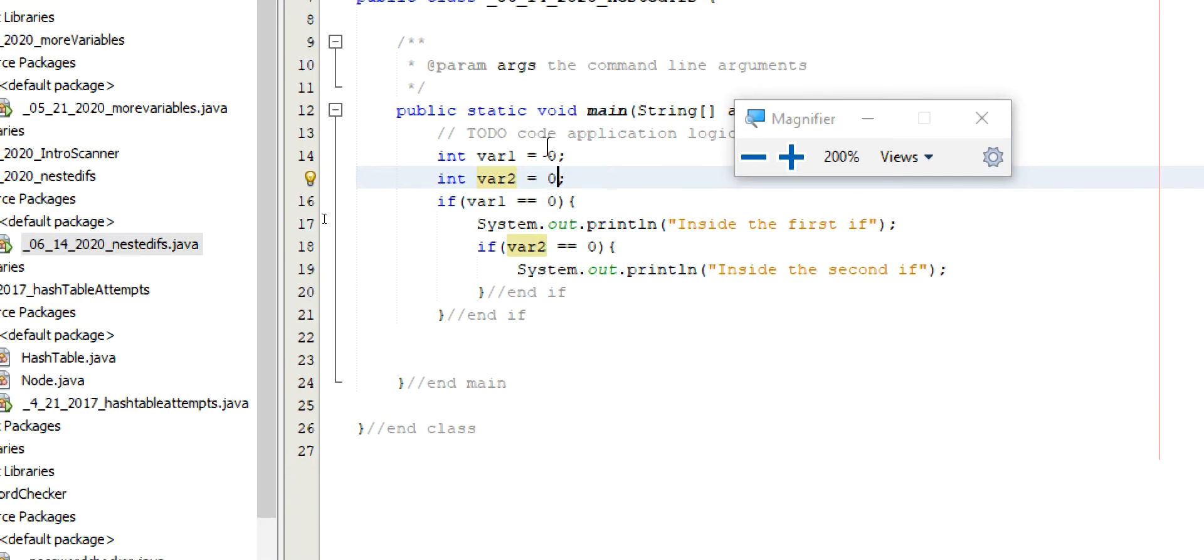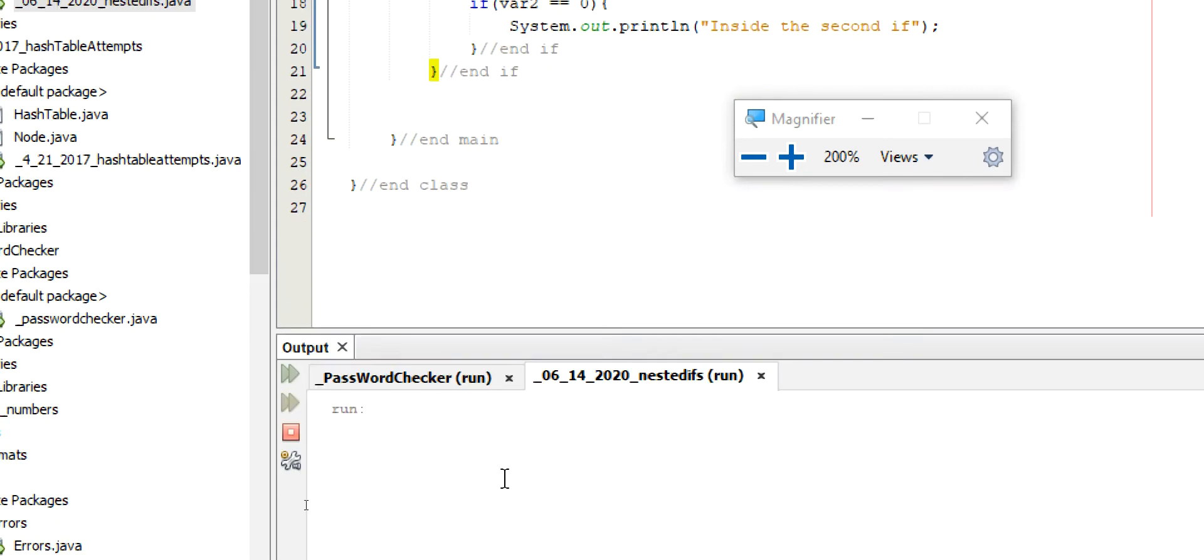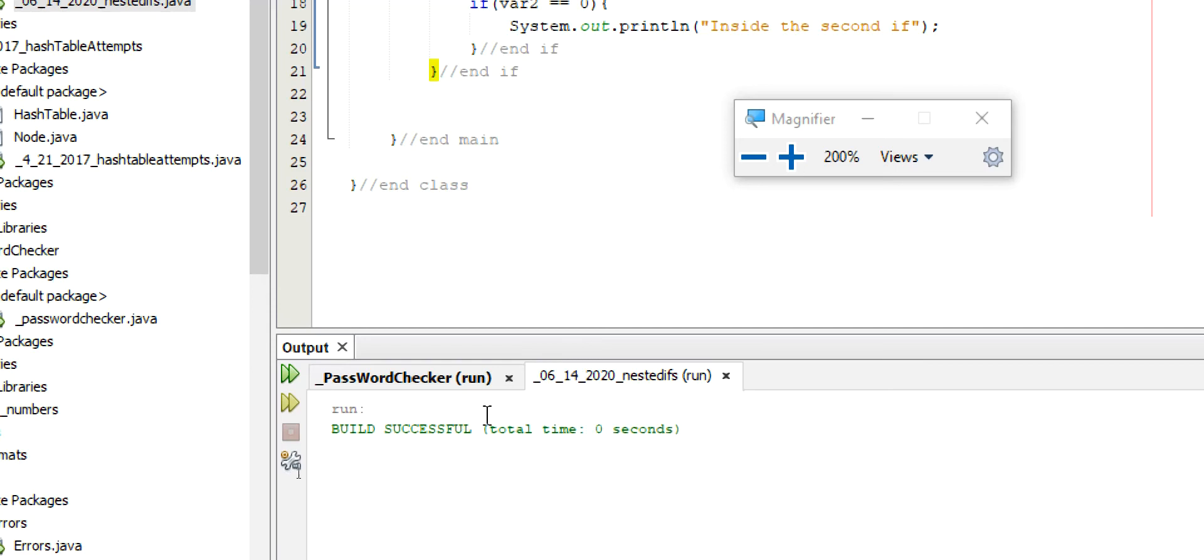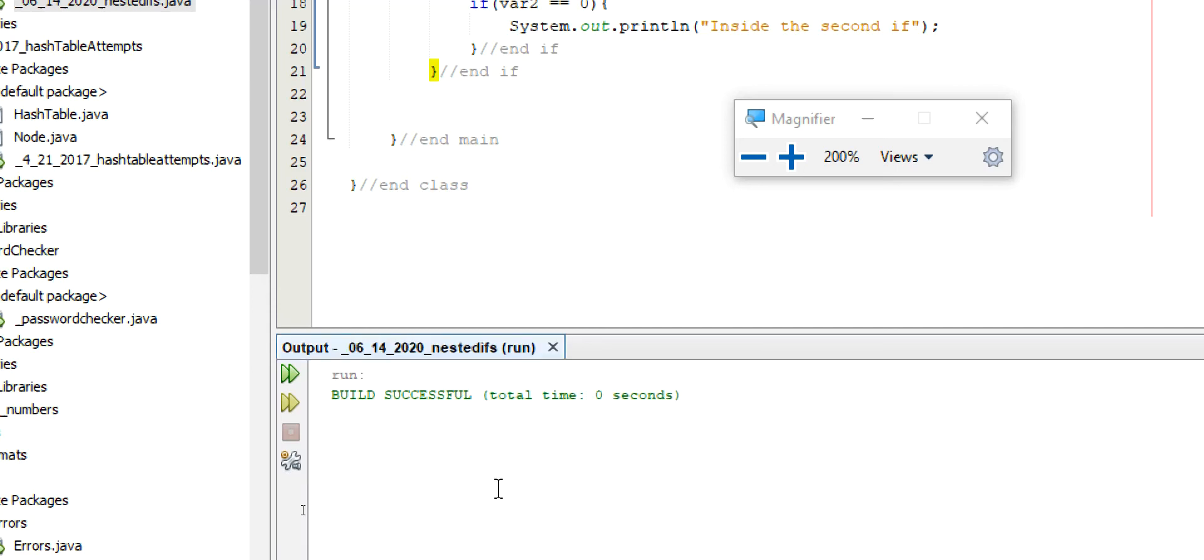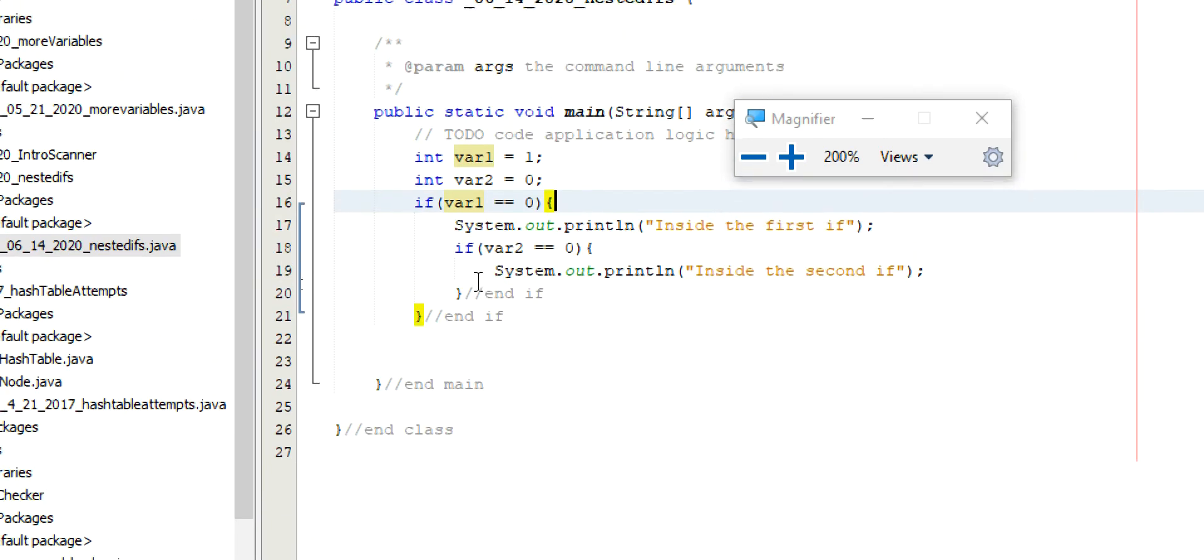If I change the first, however, to one. This first if is going to fail. If it fails, it's not going to run any of the code inside of it. In fact, you'll see, nothing runs.